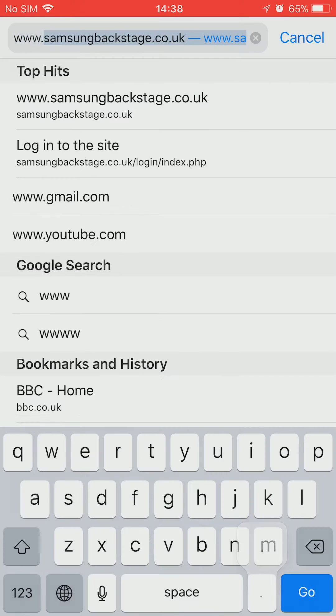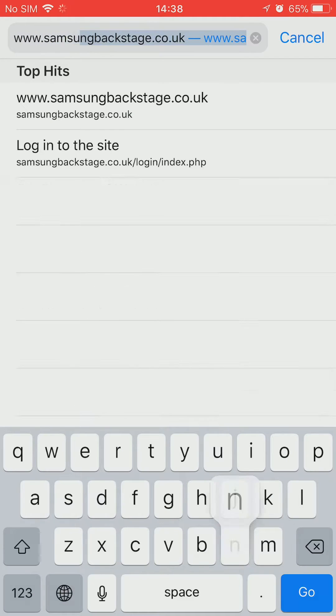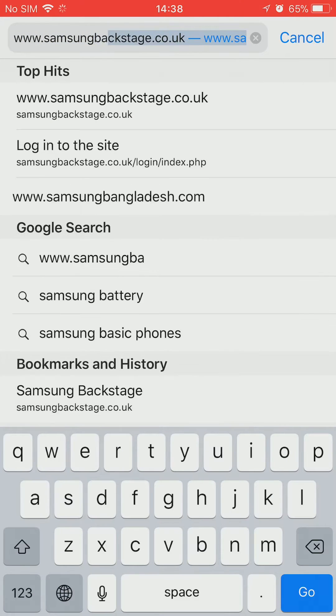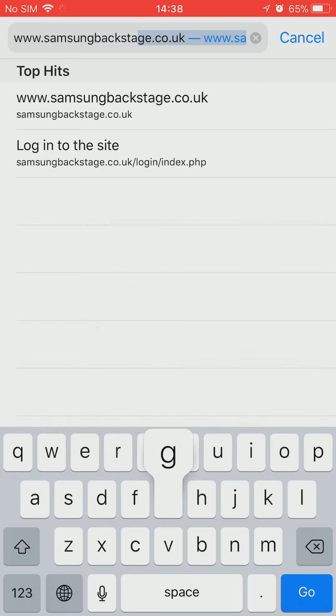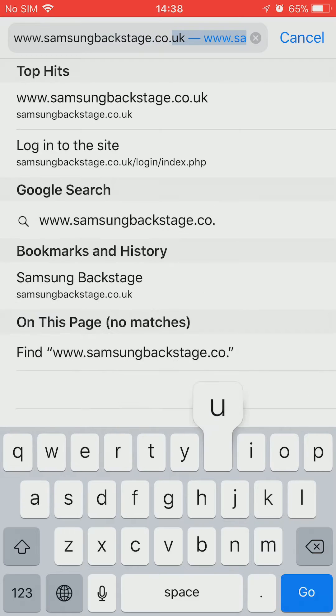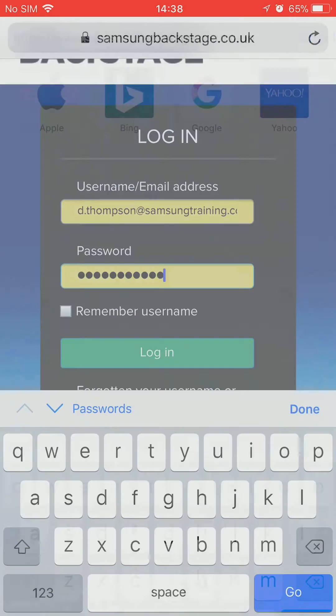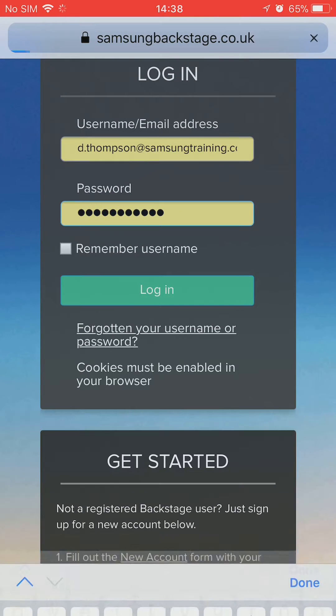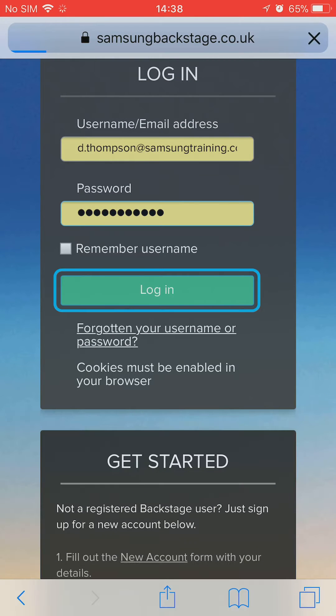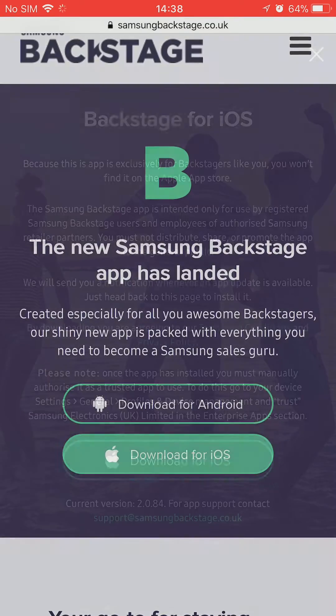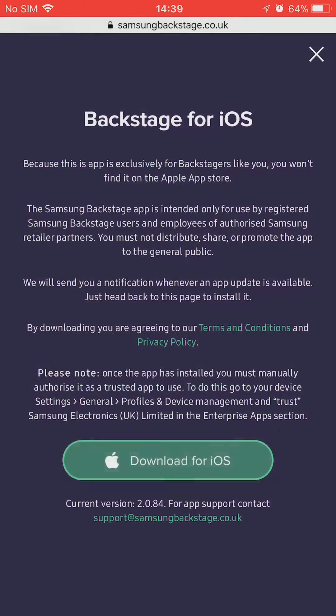Open your browser. In the URL, type in www.samsungbackstage.co.uk forward slash app. Type in your account details and log in. Now select Download for iOS and tap Install.